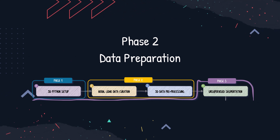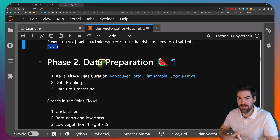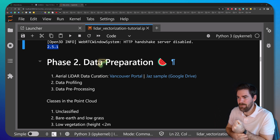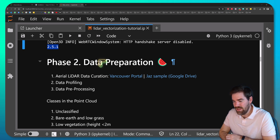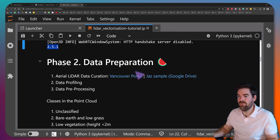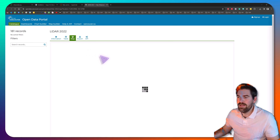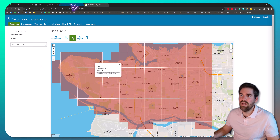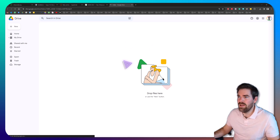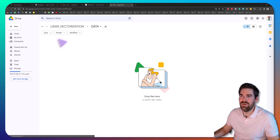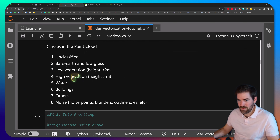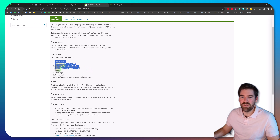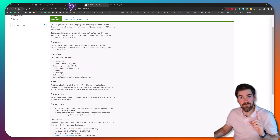Now phase two: data preparation. We'll curate, profile, and pre-process the data. The data I chose is from Vancouver, Canada — you can go to the Vancouver open data portal and download one tile as a LAZ file, or find the neighborhood file in my Google Drive folder linked below. An important note: this dataset already has classification — class 1 is unclassified, class 2 is ground, and class 6 is building. Remember that.